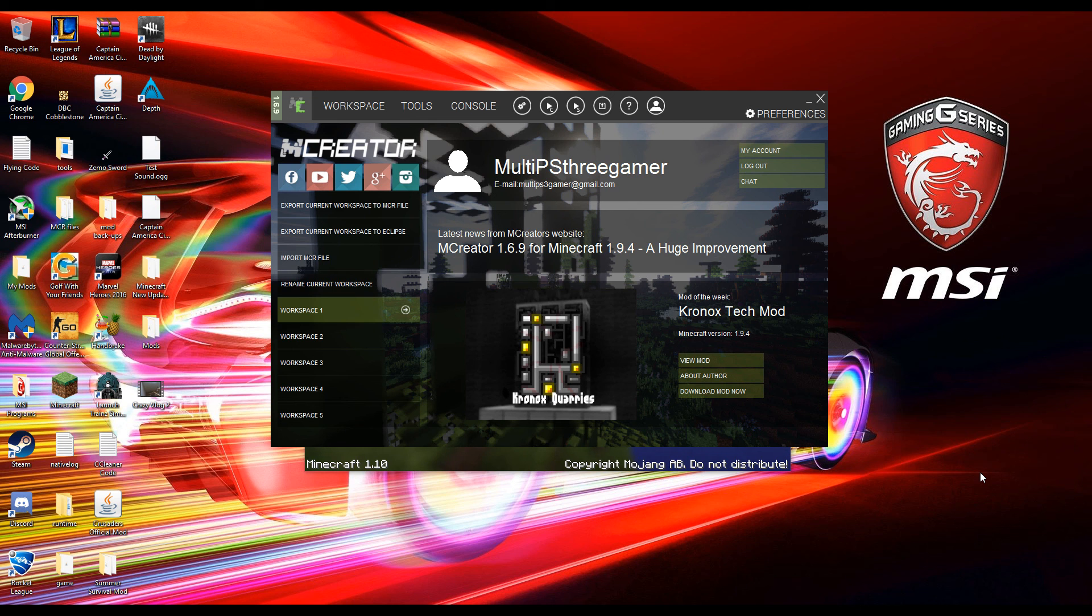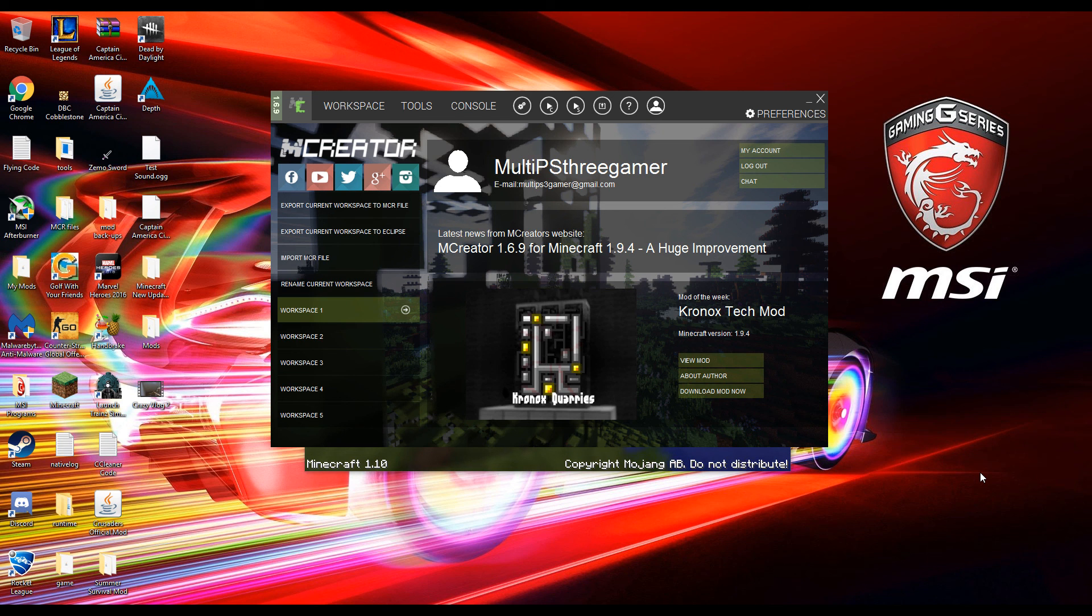So we're going to go ahead and get back into MCreator Tutorials. Today is not a Captain America Civil War video. As you can tell by the title, we are making a structure that generates in your world.